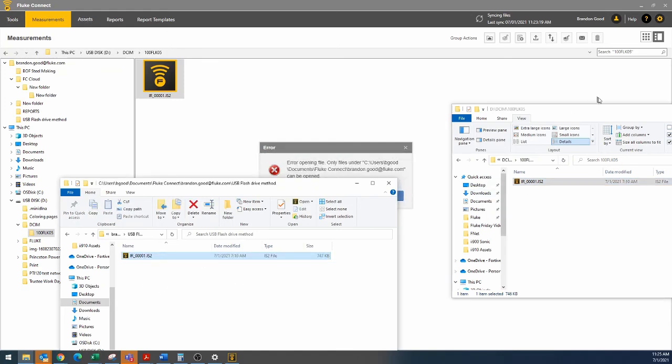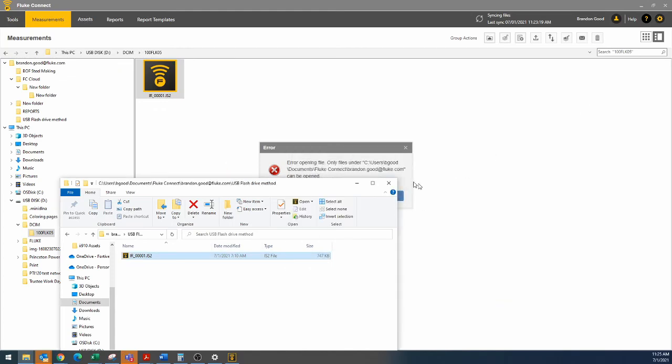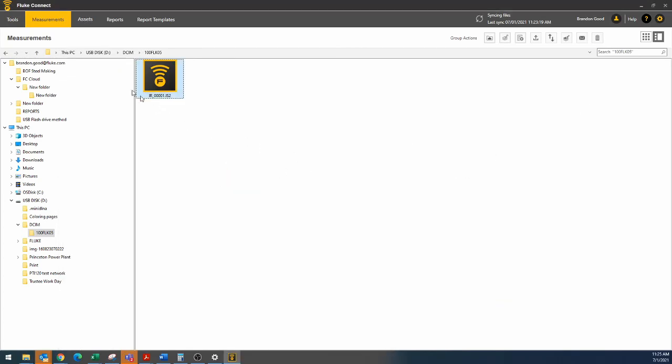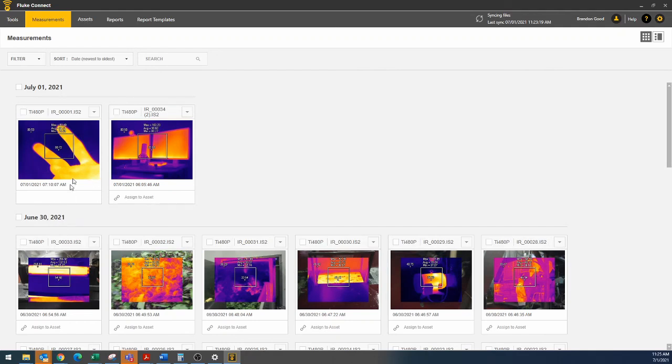And now we should be able to go back over here to measurements, and we might even be able to click this screen, and we can see method two has now dropped in here. We did have to put it in the right folder on our computer, and I did not realize that before I started the video, but you're learning with me.